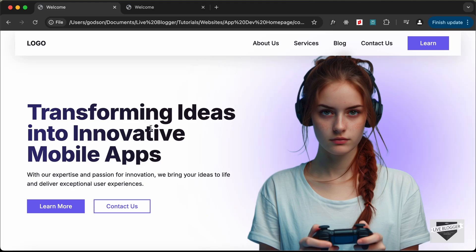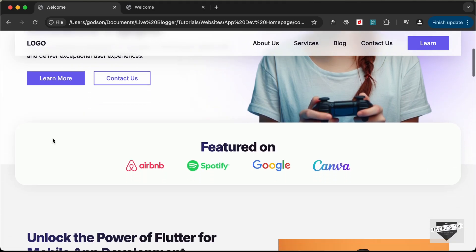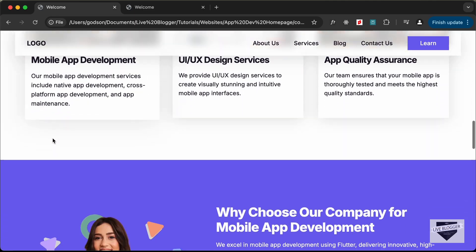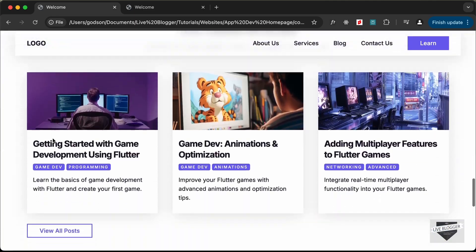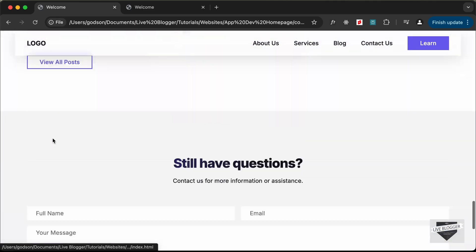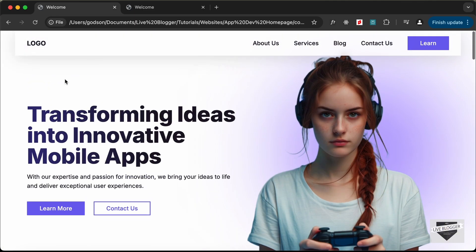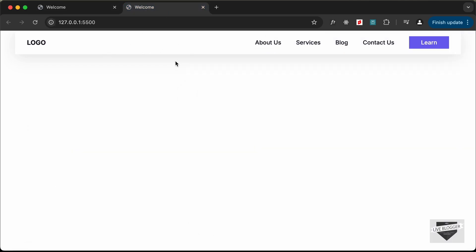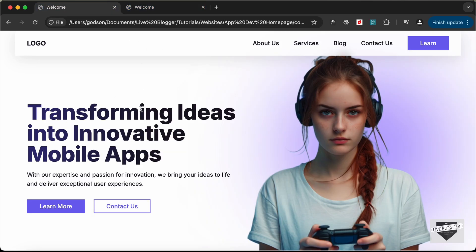Hi everybody, welcome to Live Blogger. In this tutorial series we are creating a home page using HTML, CSS, and JavaScript. In the previous video we created the nav bar, and in this video we will create the hero section. Let's get started.